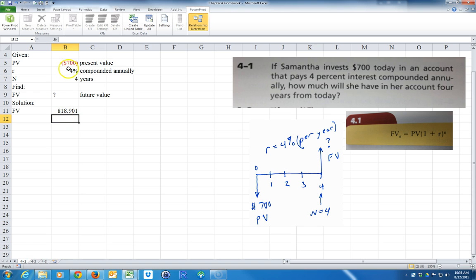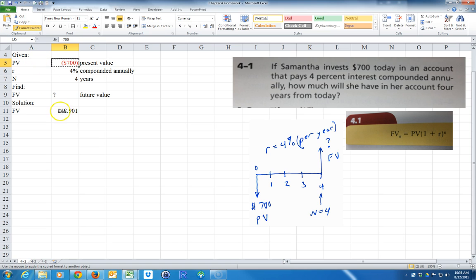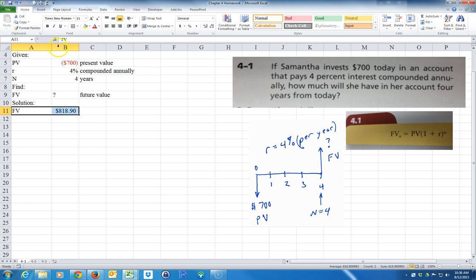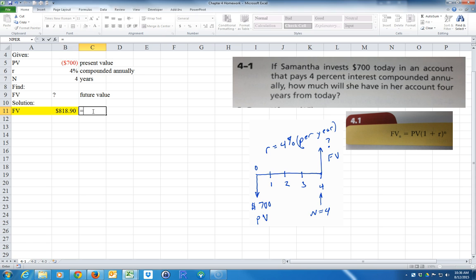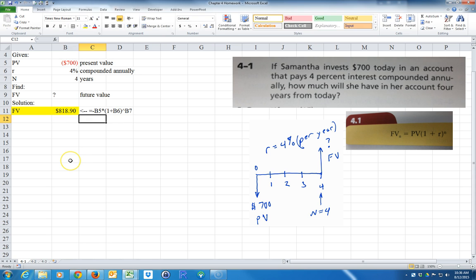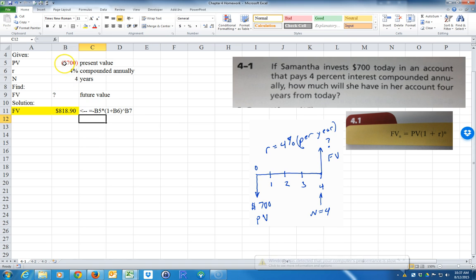I'm going to copy the format using Format Painter. So the formula is: negative B5 times (1 plus B6) to the B7 power — negative because I want to make that positive. That's the first solution using the manual formula.